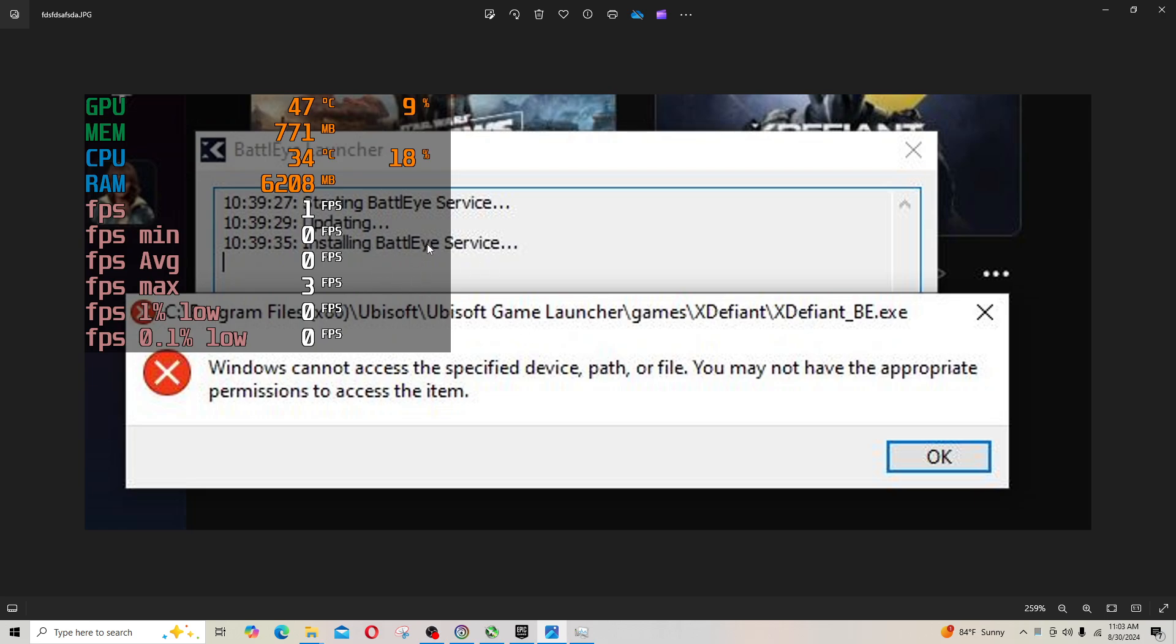Basically when you load the game, BattlEye service is installing. It eventually fails. You get a failure message that says Windows cannot access the specified device path or file. You may not have the appropriate permissions.